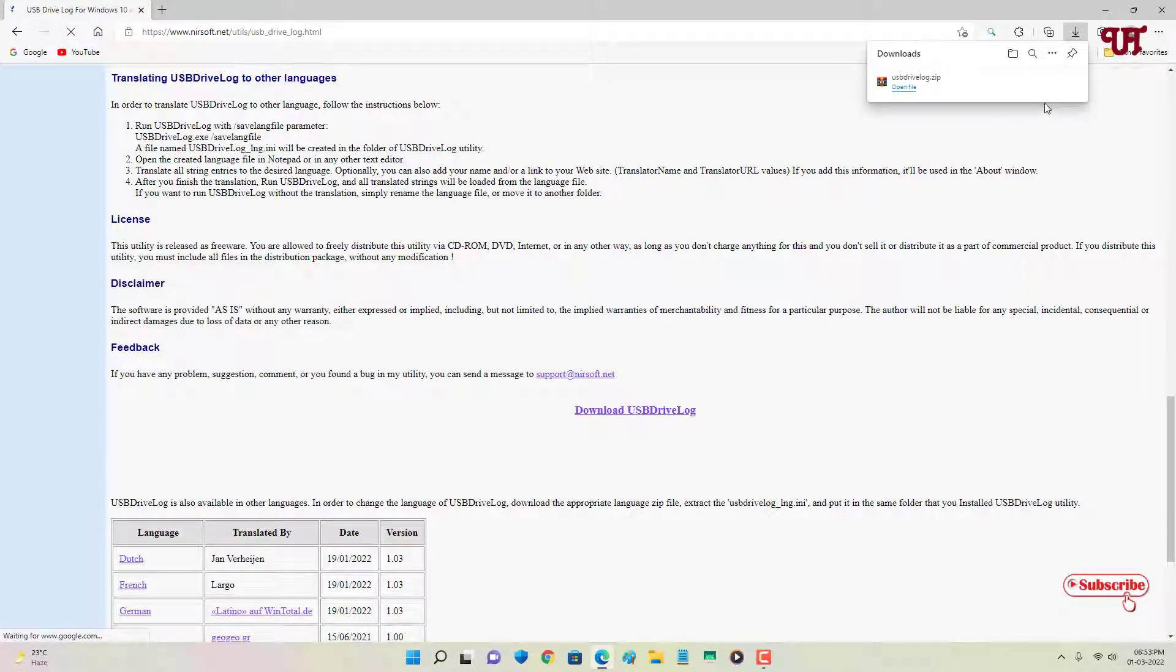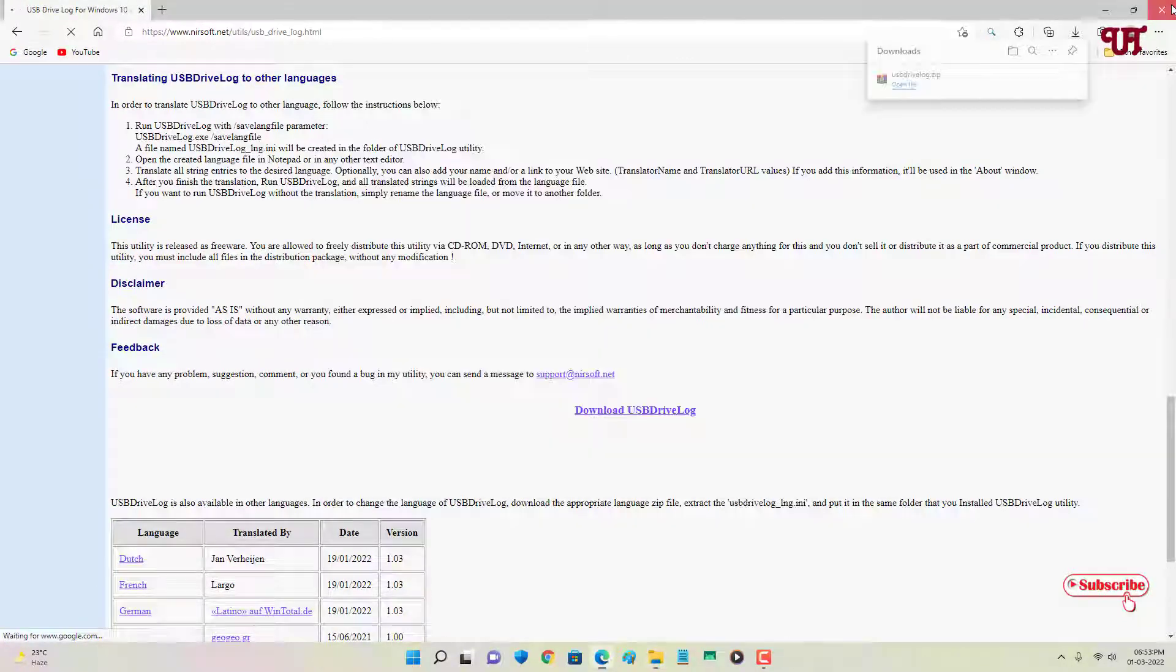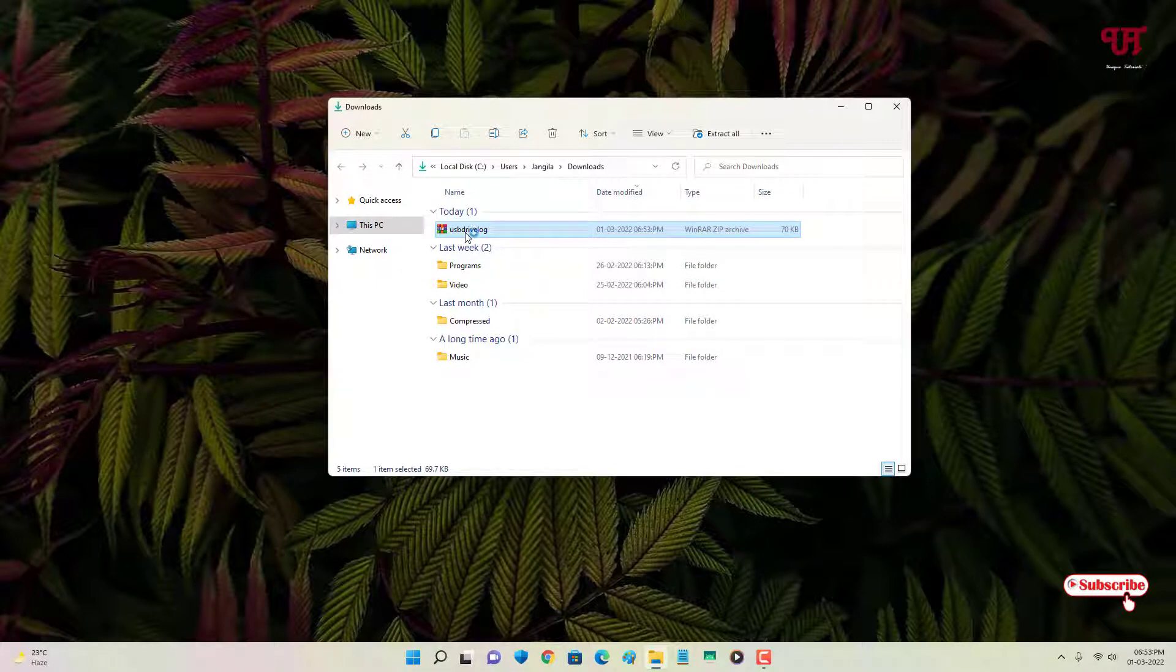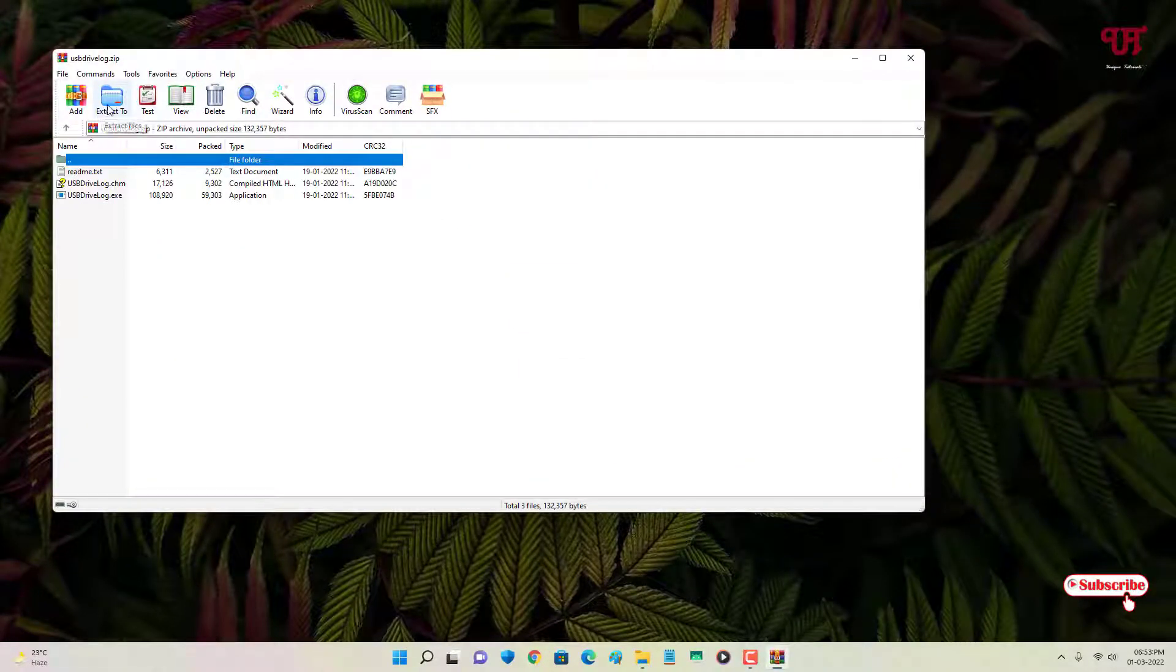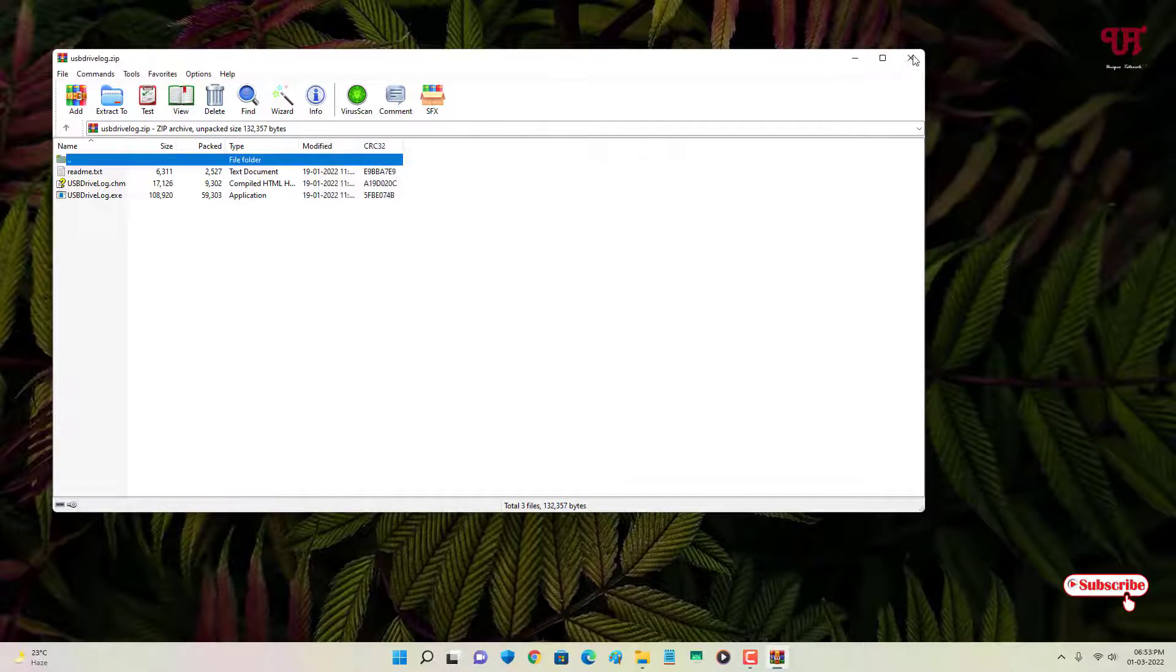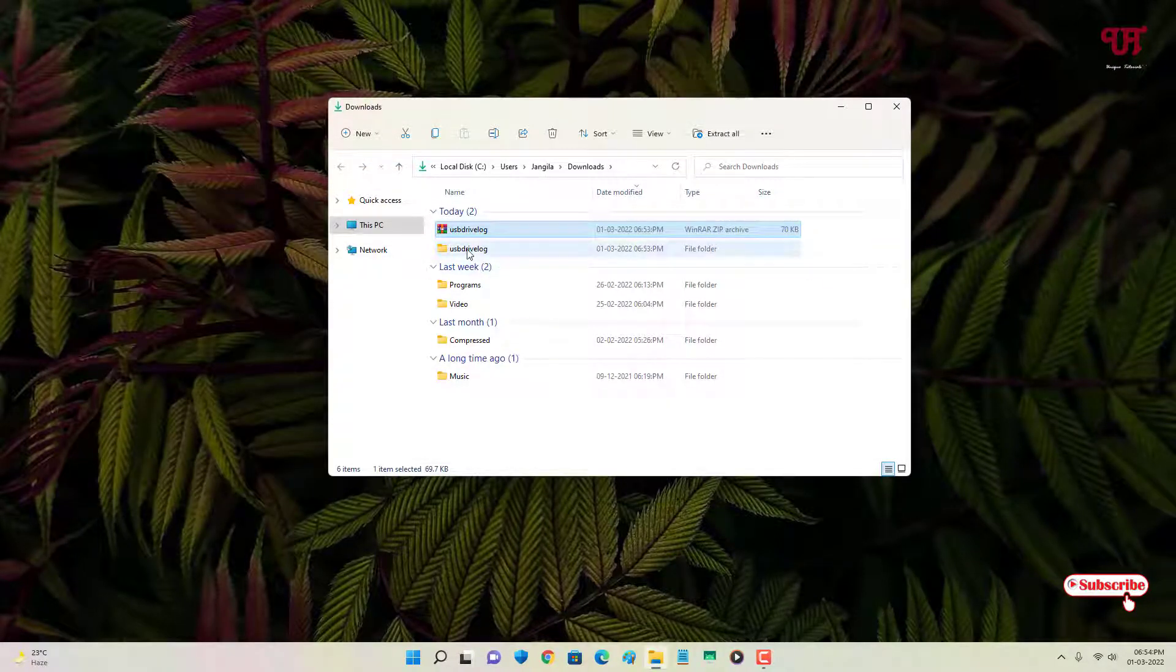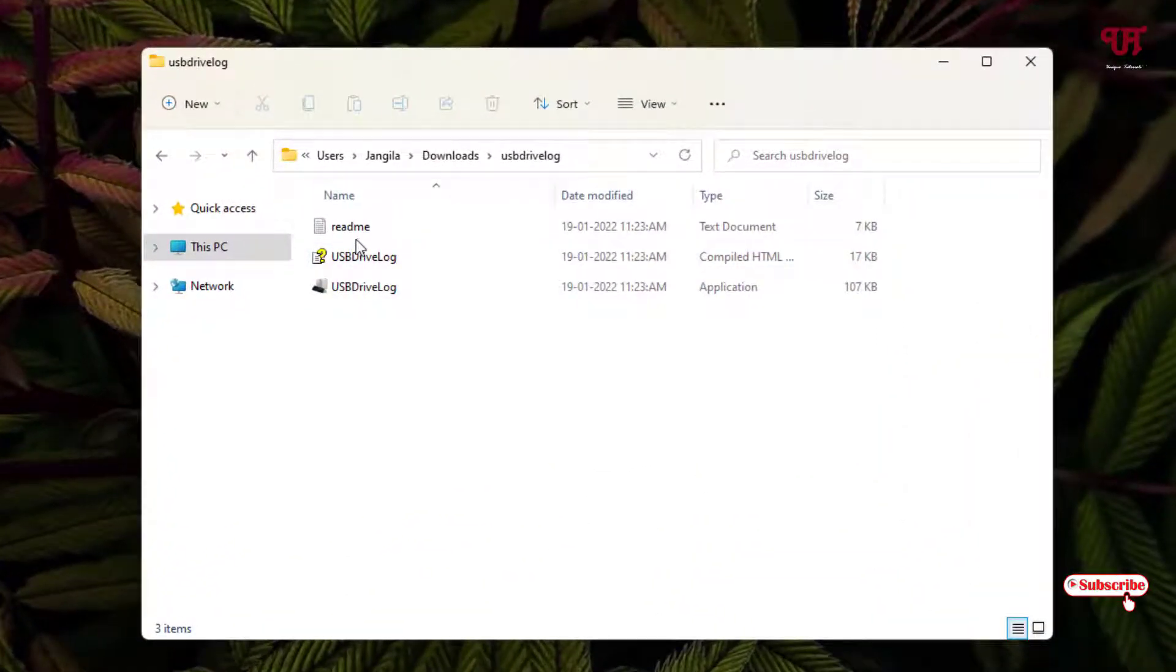So let me go to the folder where it's been downloaded and let me close this web browser. Just double click to extract this zip file, click on Extract. So now you can see the folder, just open it.